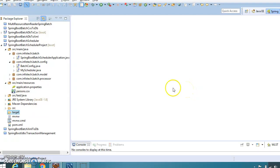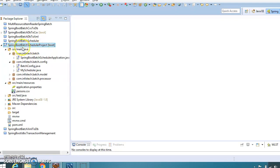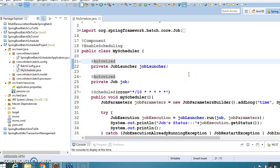Hello friends, my name is Kishan and welcome to this video tutorial. In this tutorial we are going to discuss how a scheduler works in a Spring Boot Batch application. In an earlier video tutorial we saw how we can read data from the database and write that same data into a CSV file in a Spring Boot Batch application. I have copied that same application into the same workspace and given it a different name: Spring Boot Batch Scheduler project, and I have added one more file called MyScheduler.